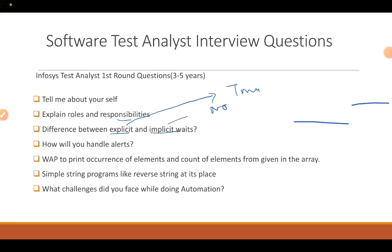Next is: how will you handle alerts? What will you use for handling alerts? We use the Alert class to accept, dismiss, or send keys to the alert. If you know the code, you should be able to answer that.